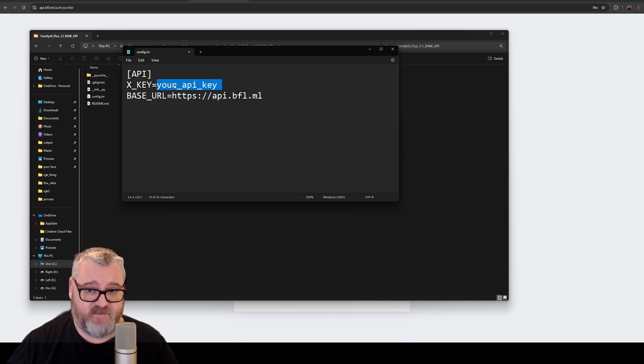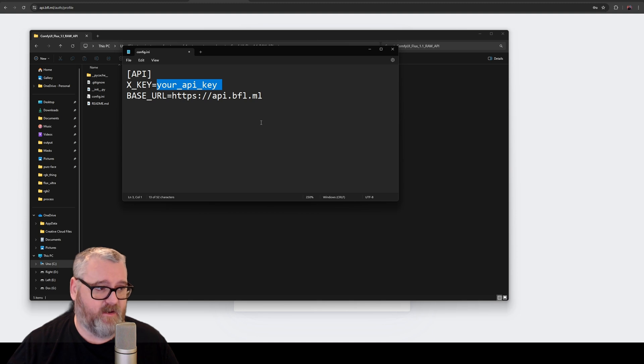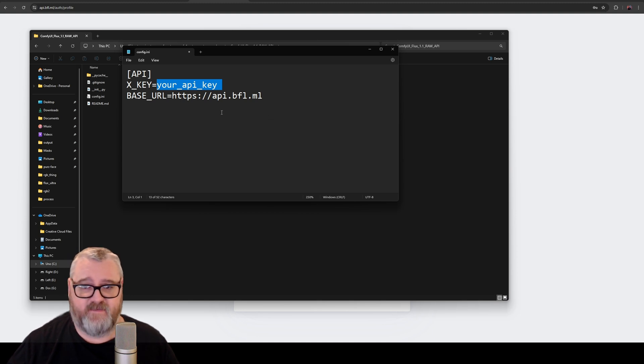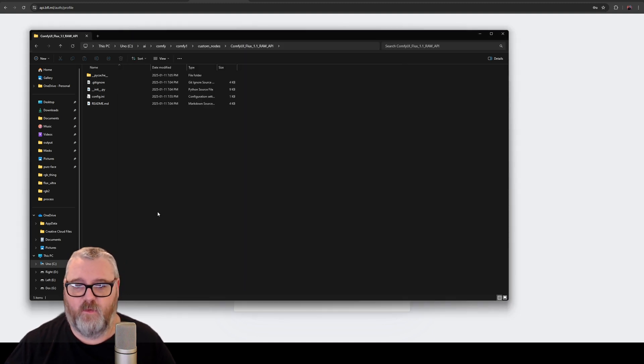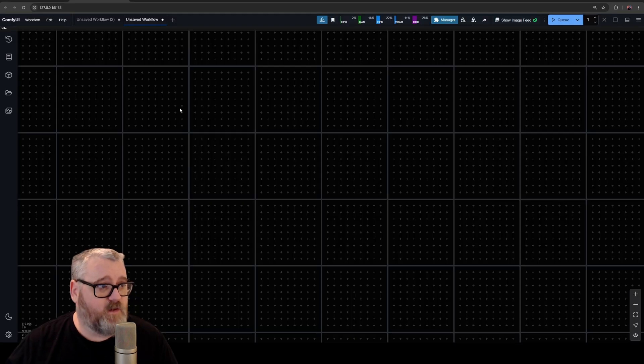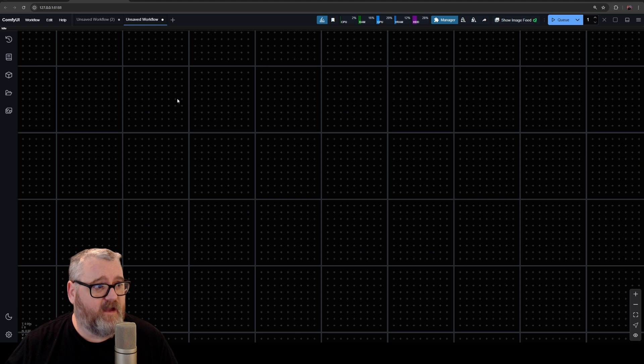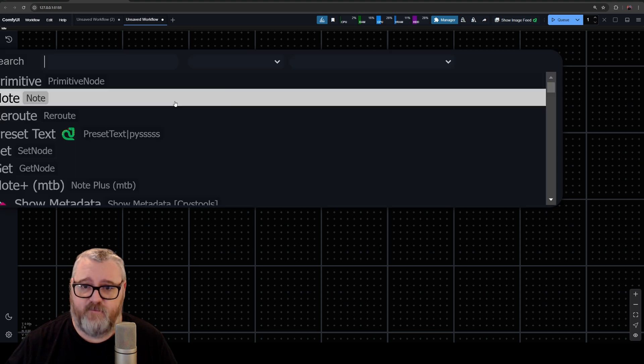and then paste your API key in here. I've hidden mine obviously because, you know, then you could use it. Paste that in, save it, and restart ComfyUI. So then just go back to Comfy after you've saved that and restarted